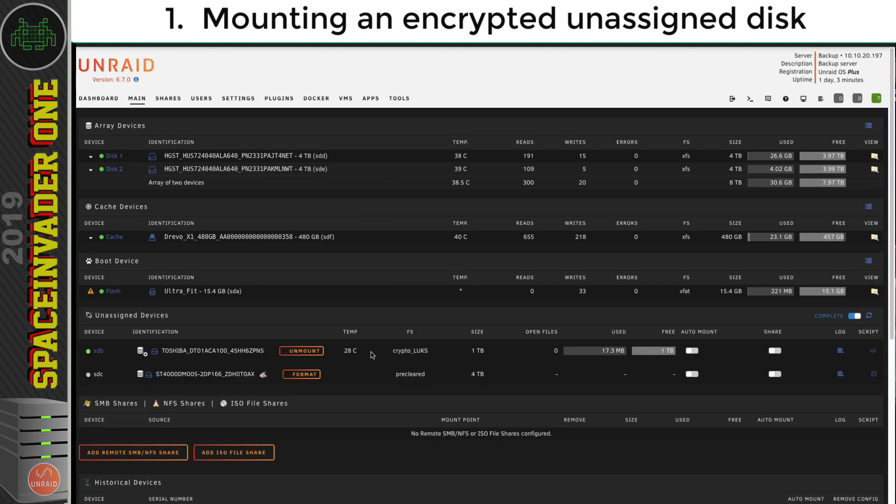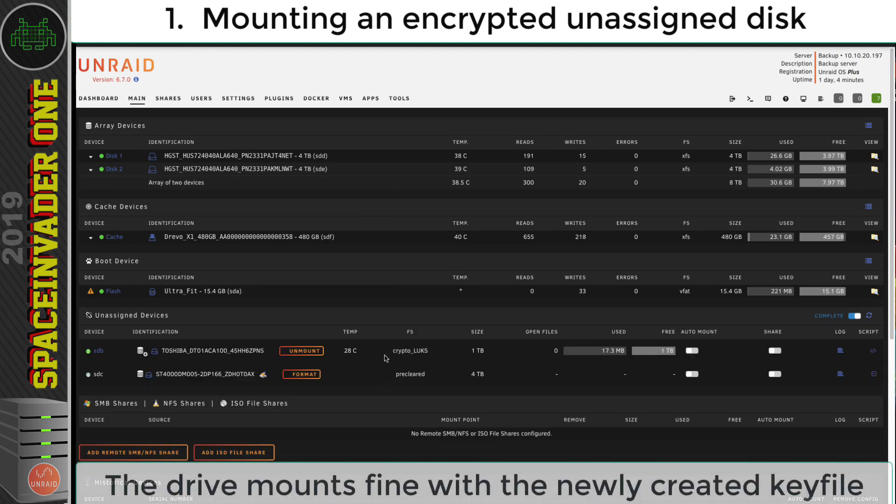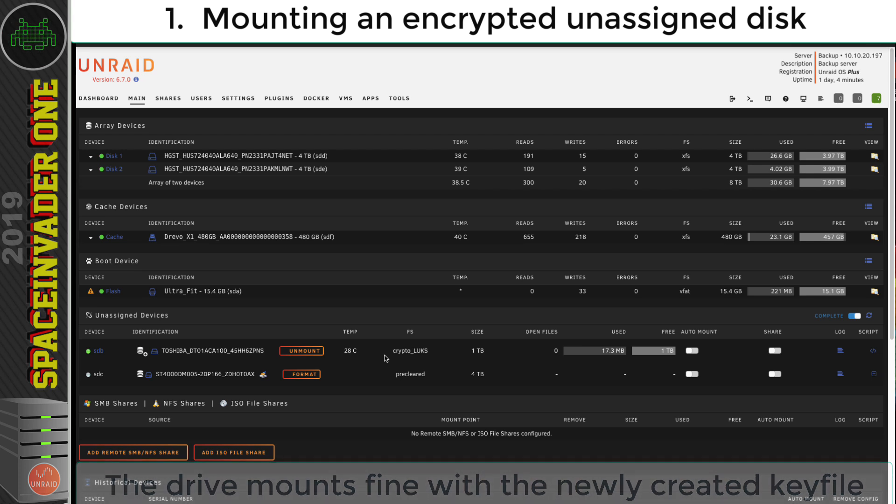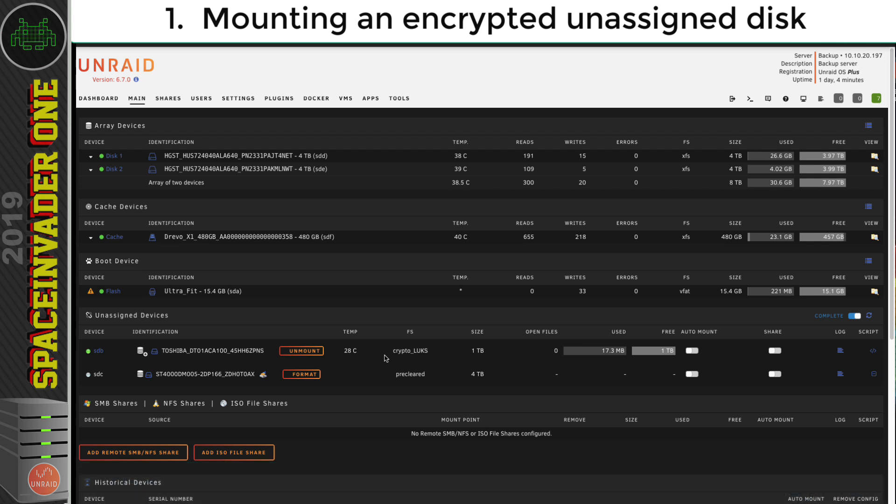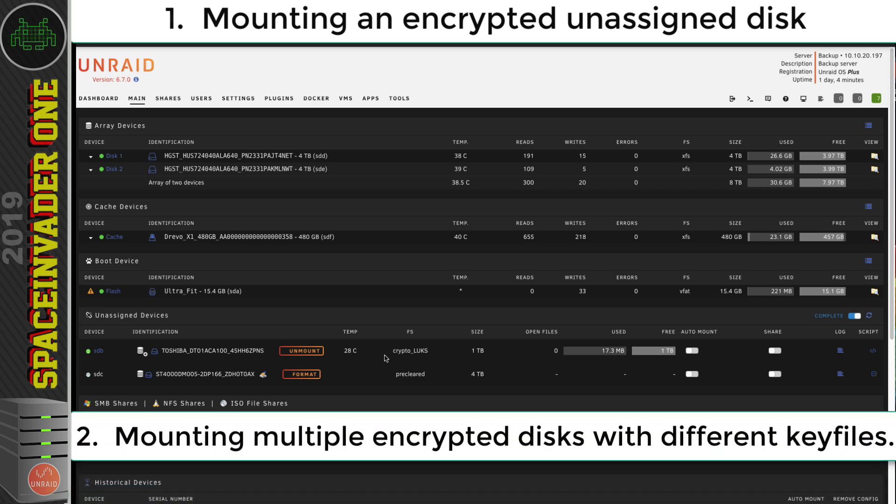Okay, easy. So this method's really quick, you only have to type one line, you don't have to stop the array, and there's no chance that you can accidentally format that cache drive.